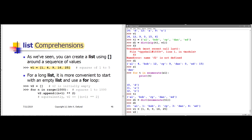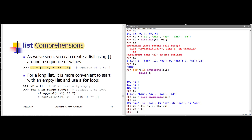We could do something like this. We could say, let's just start with an empty list. V2 is referring to our empty list, and we'll use a loop to build up this list: for n in range of 1,000.